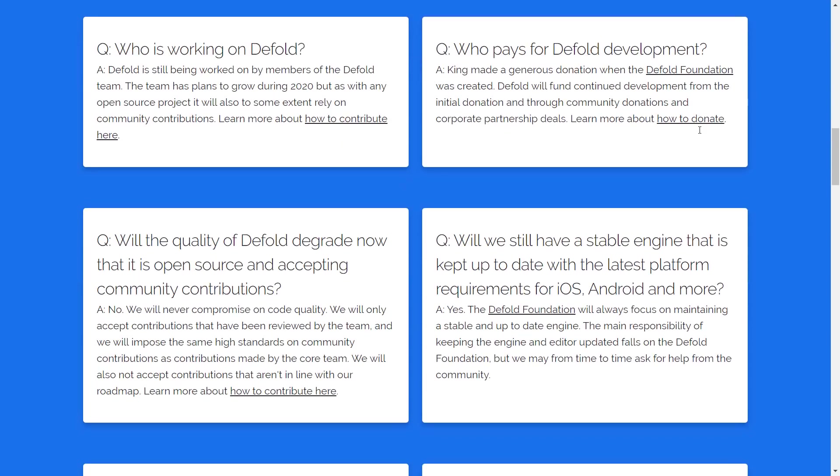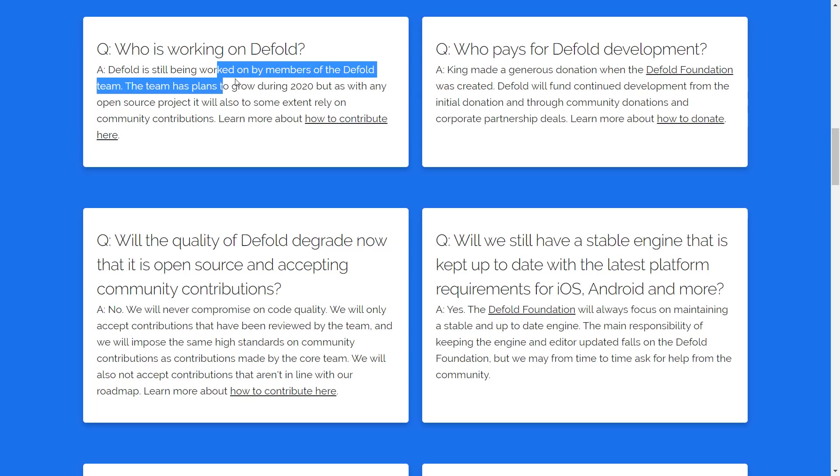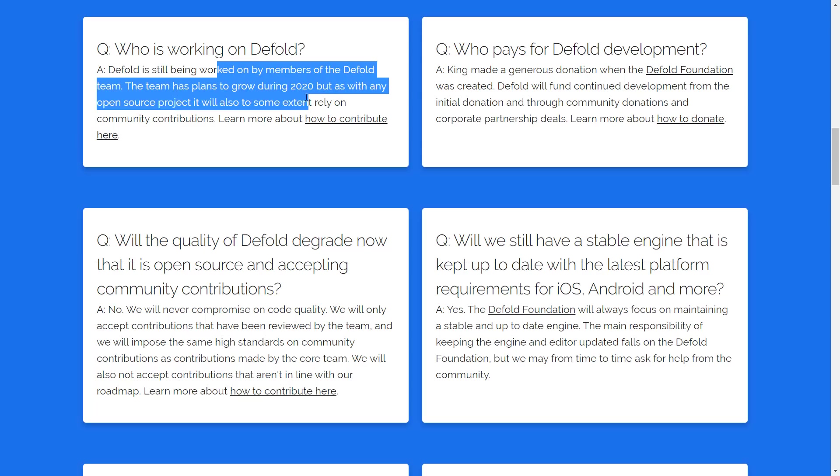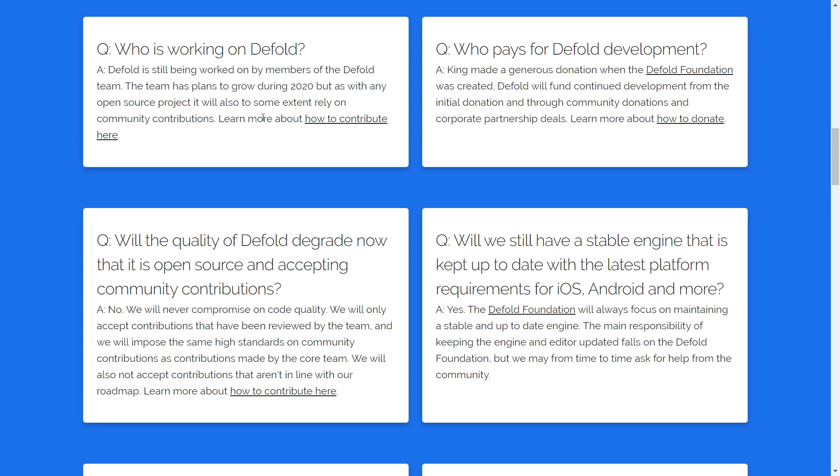So I don't know if they're going to keep using it, but frankly, I don't care. It doesn't impact me in any way, especially now that King isn't pushing the development of it going forward. It's now part of the Foundation. So who is working on it? It's being worked on by members of the Defold team. The team plans to grow during 2020, but with any source product, it will rely on the community contributions.